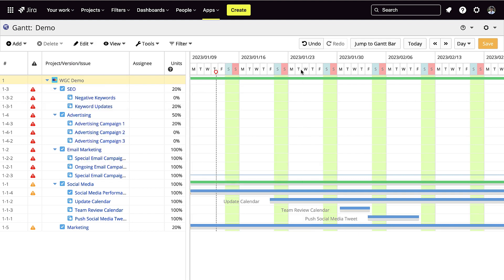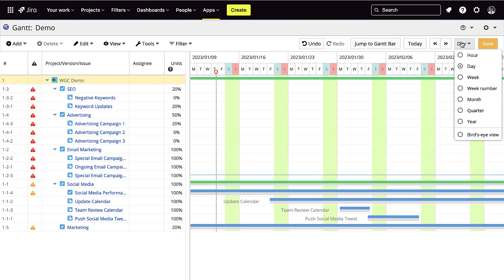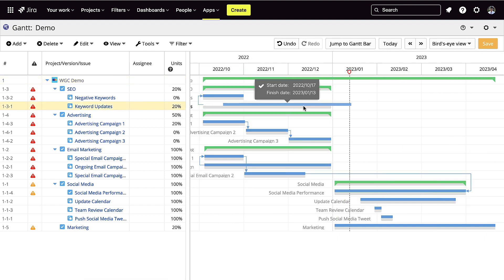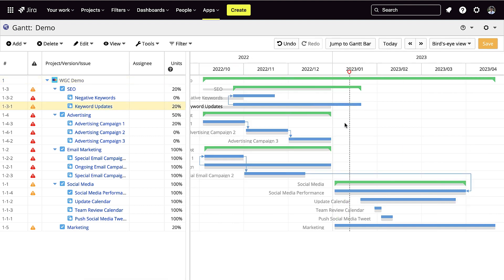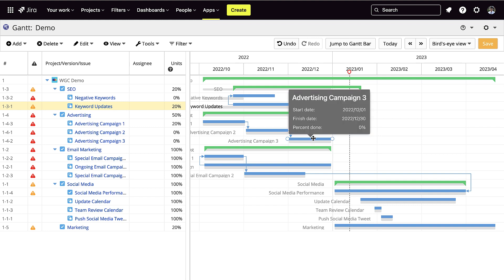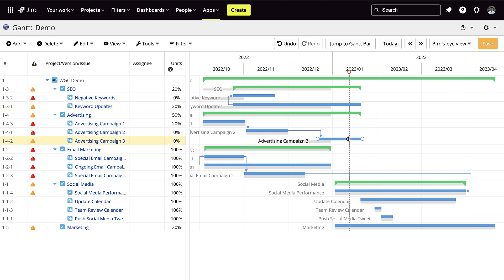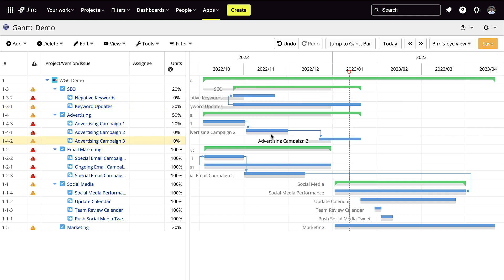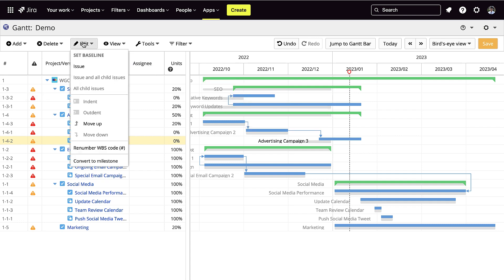The baseline should be set for the entire project. You'll see a gray line under each of the tasks. The baseline is a gray line that shows a snapshot of the entire project. You can also edit the baseline for a specific issue.